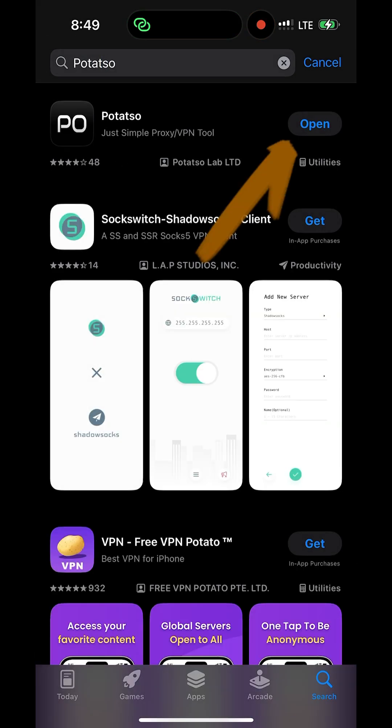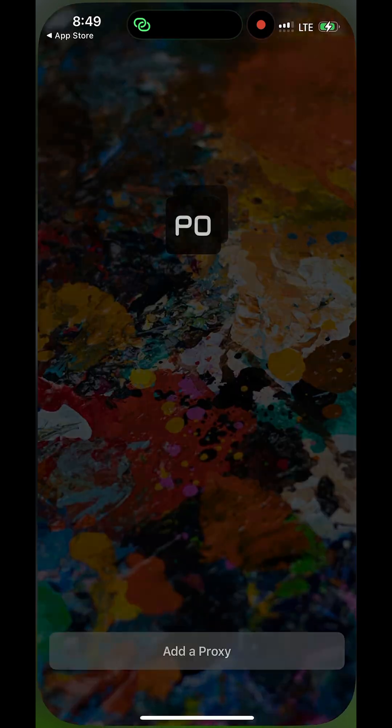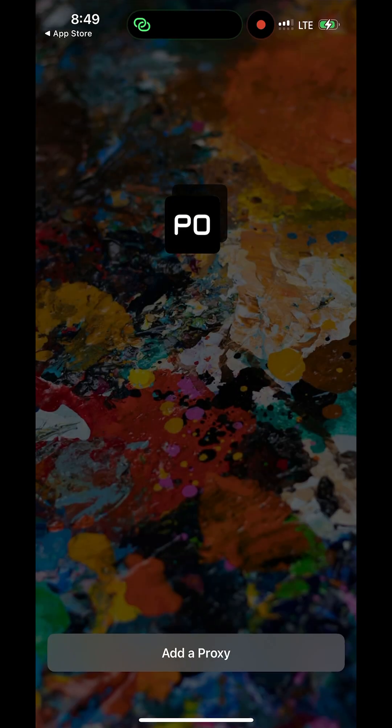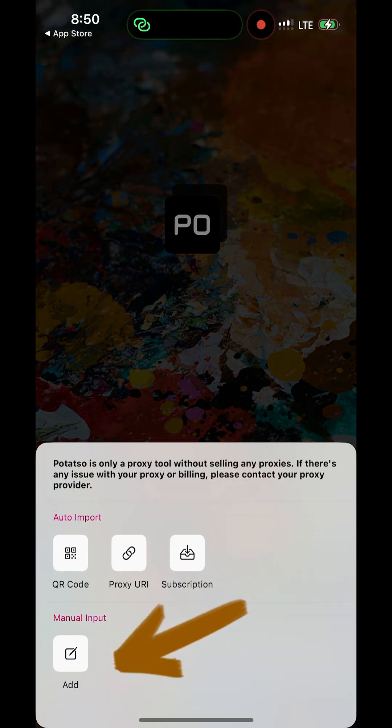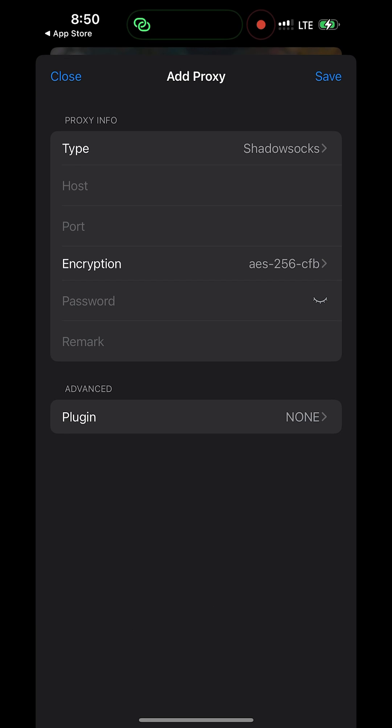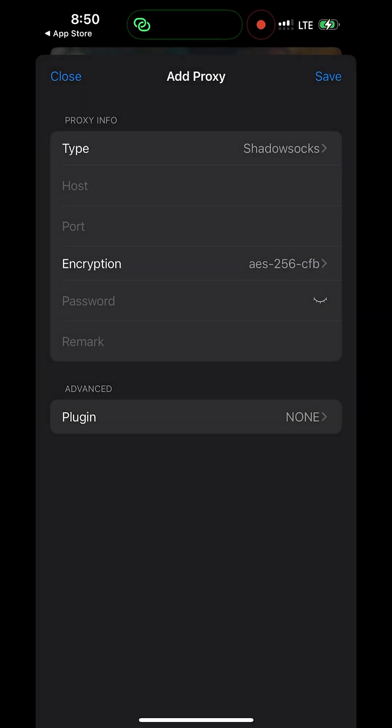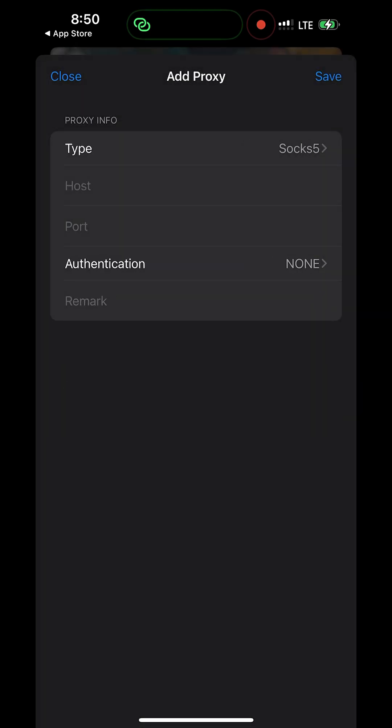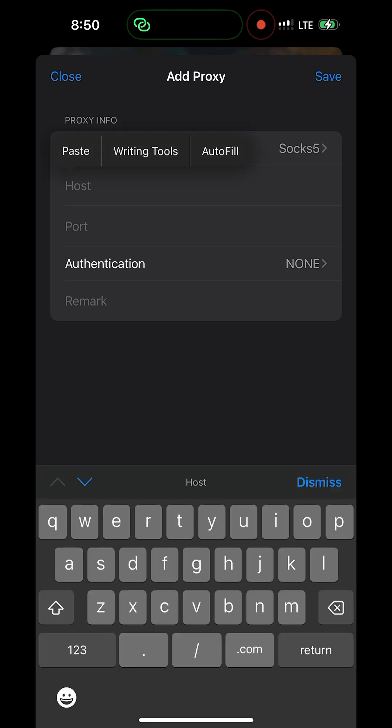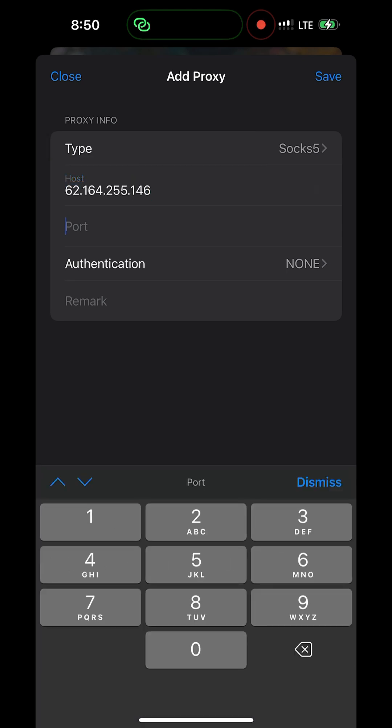After installing it, click on open, then click on add a proxy. Then click on add, select type and select SOCKS5. Then input the host IP address and input the port number.